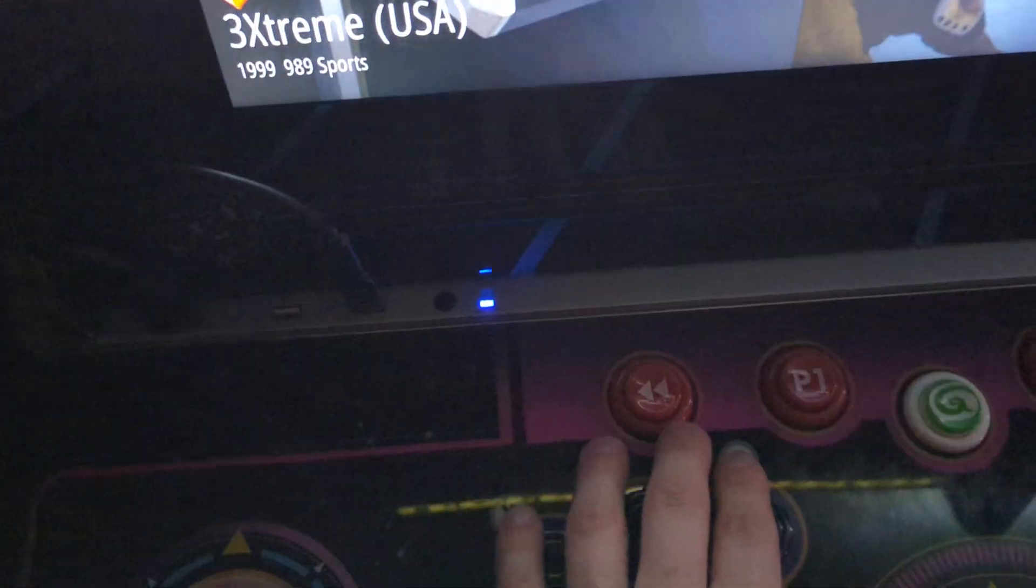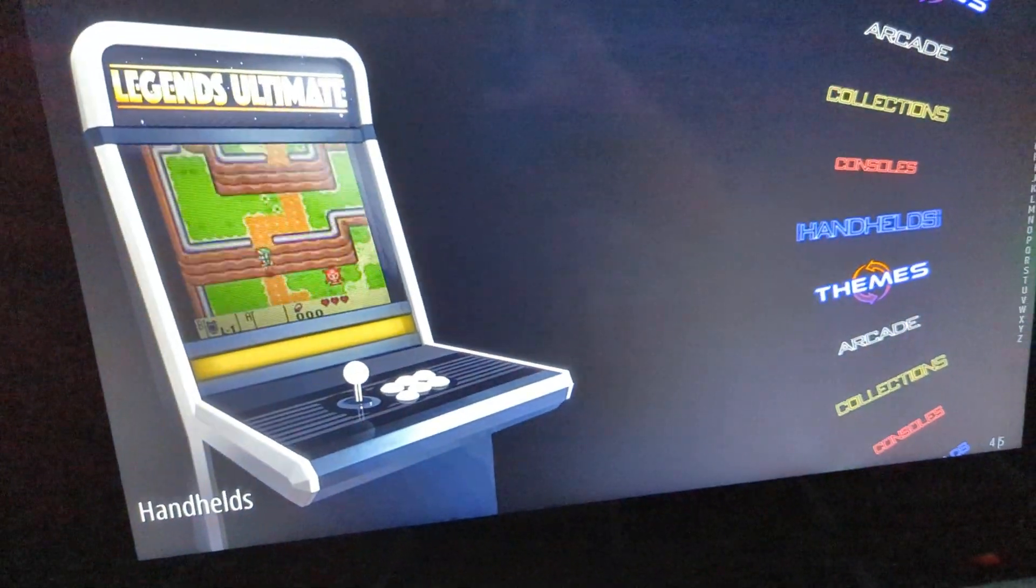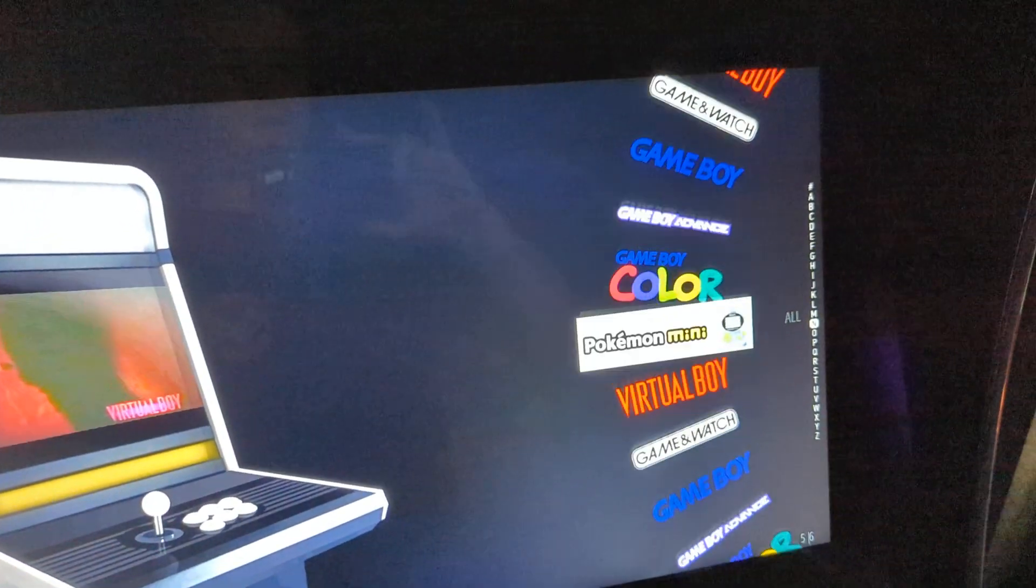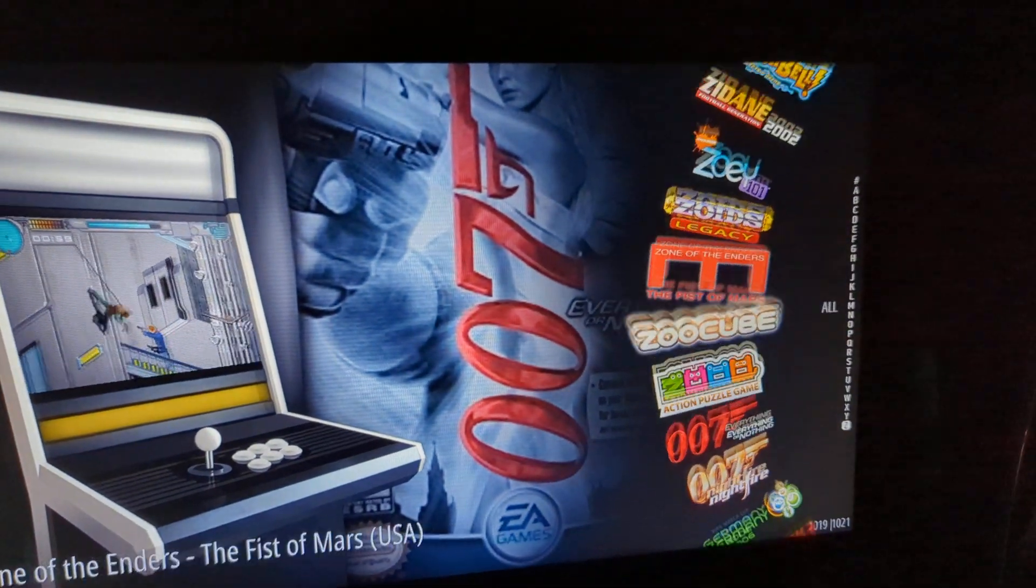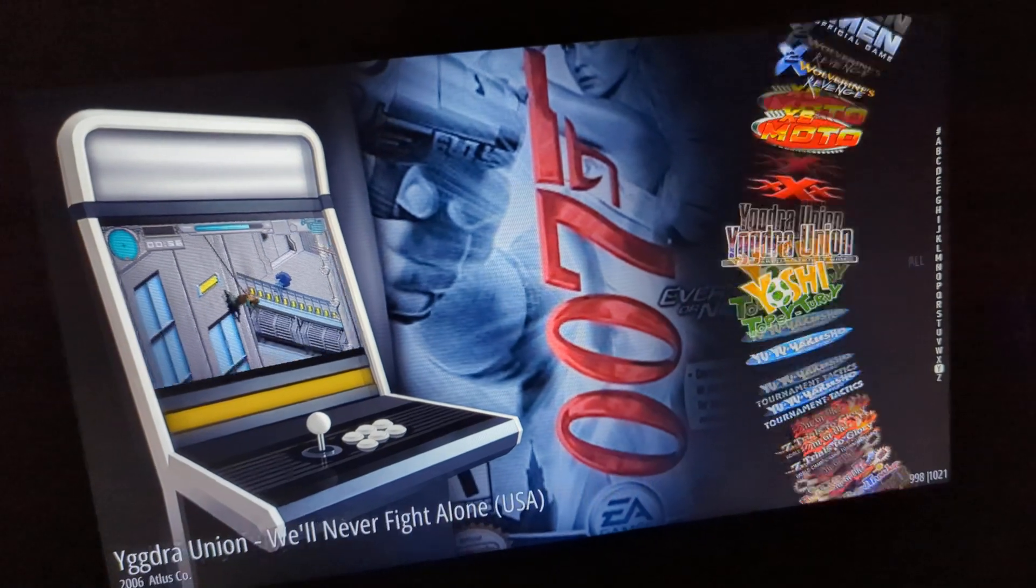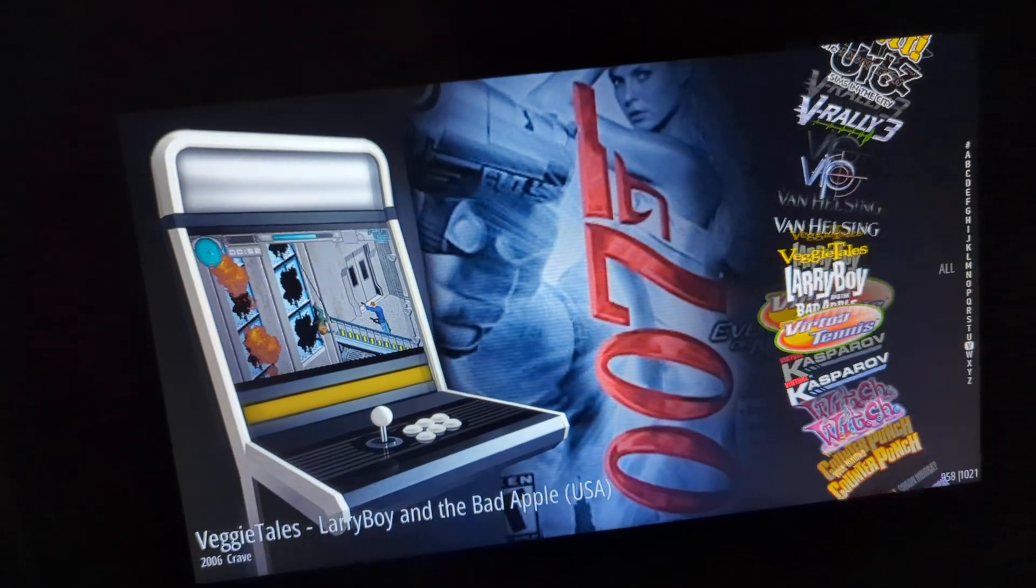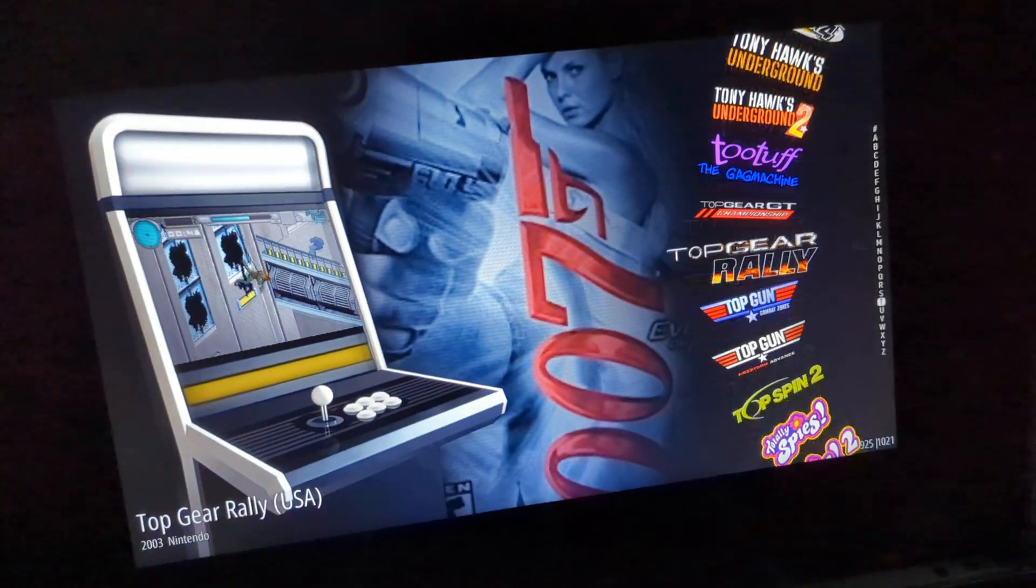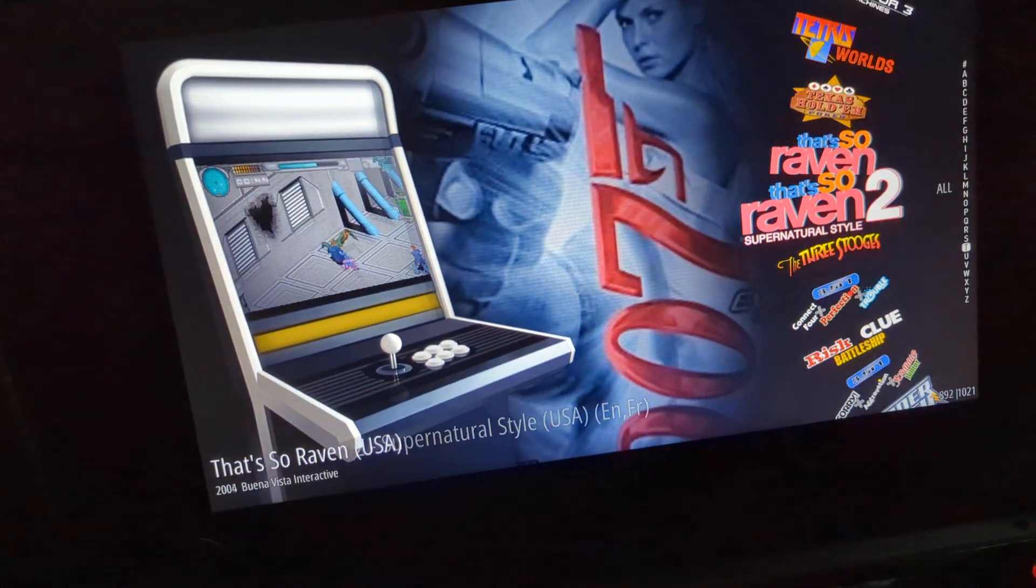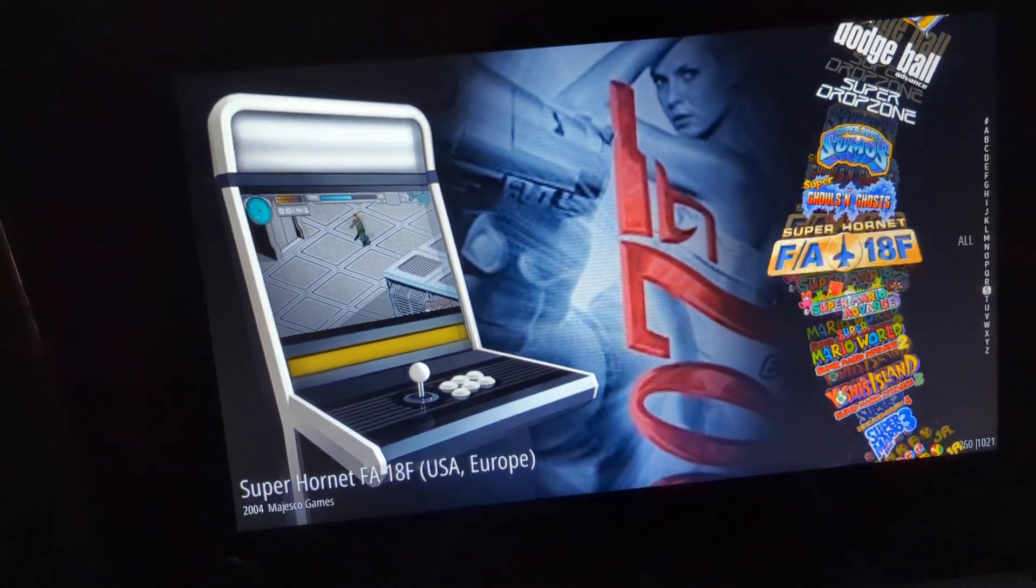You can go into handhelds, Game Boy Advance. Geez, this is gonna take forever. But I think this is the coolest thing. It's just kind of funny that I can sit here on my arcade and play Pokemon.